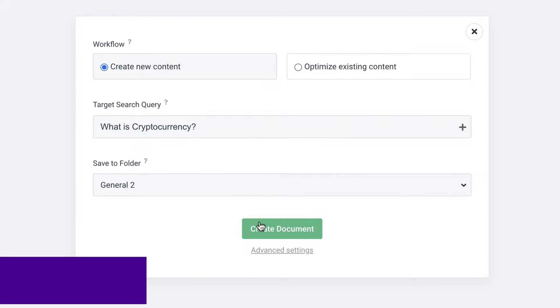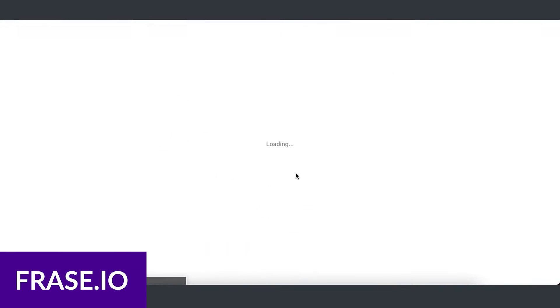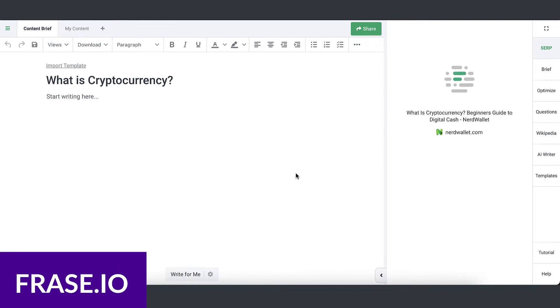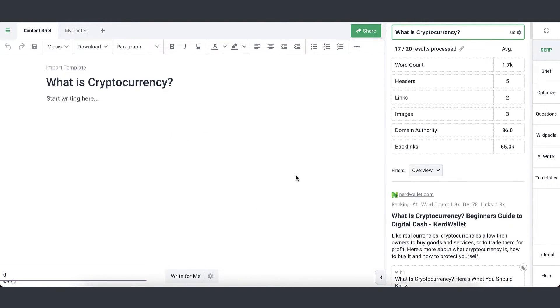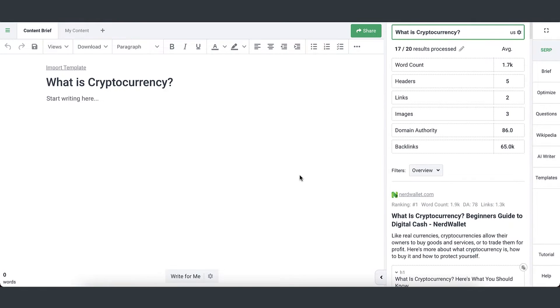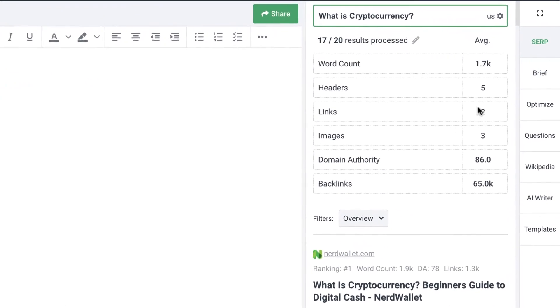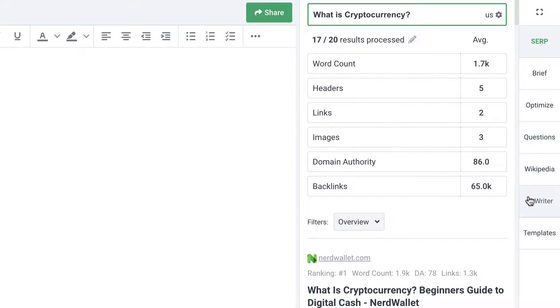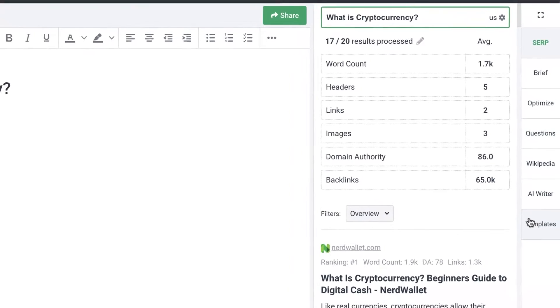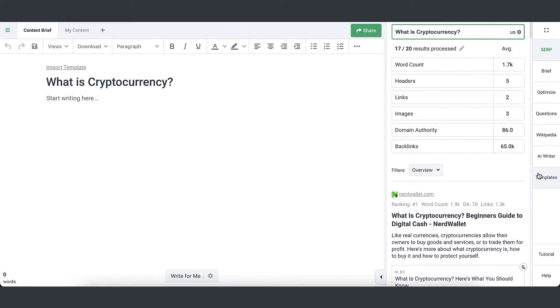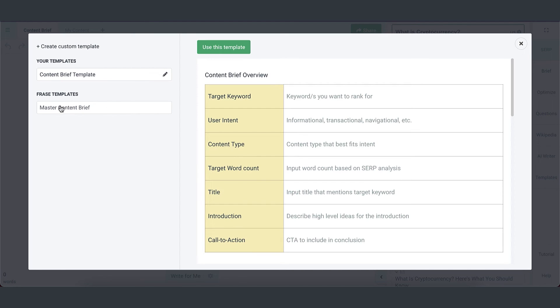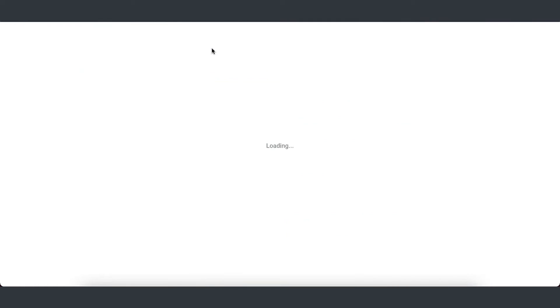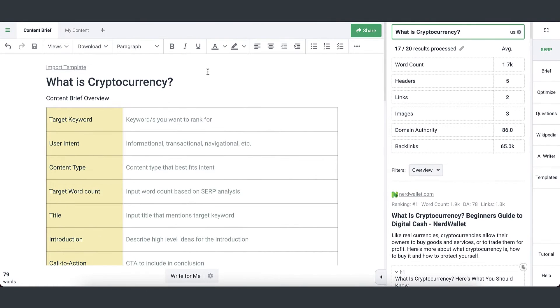Number four is Phrase.io. Phrase.io is designed to optimize content for search engine rankings. It analyzes top ranking content for specific topics and provides insights into the best keywords, content structure, tone, and style. Phrase.io offers a range of AI powered writing tools, including content generators, summarizers, and rewriters.